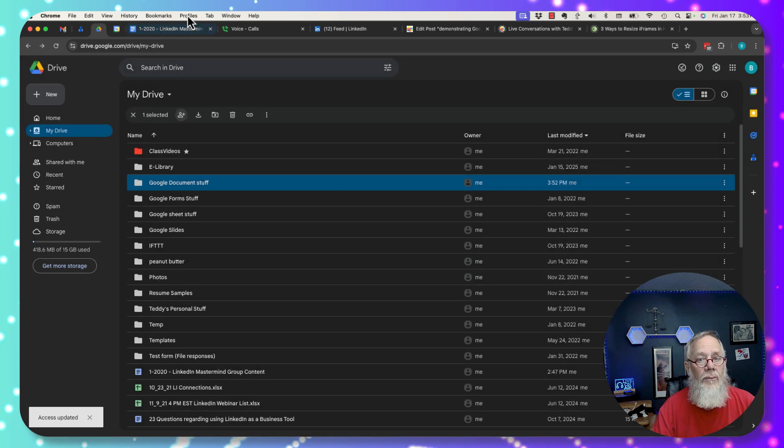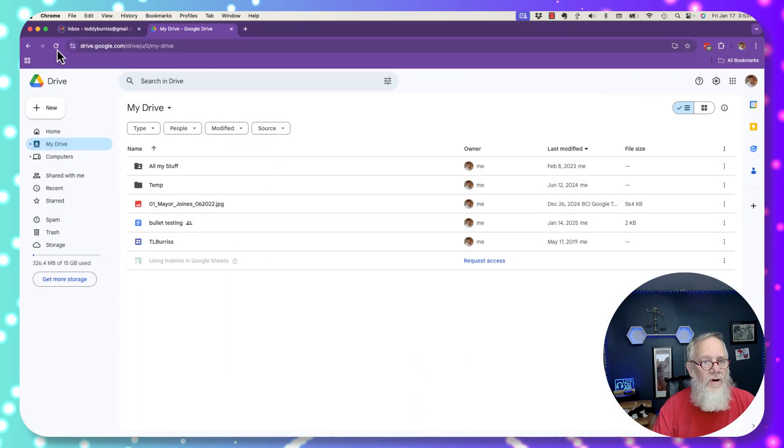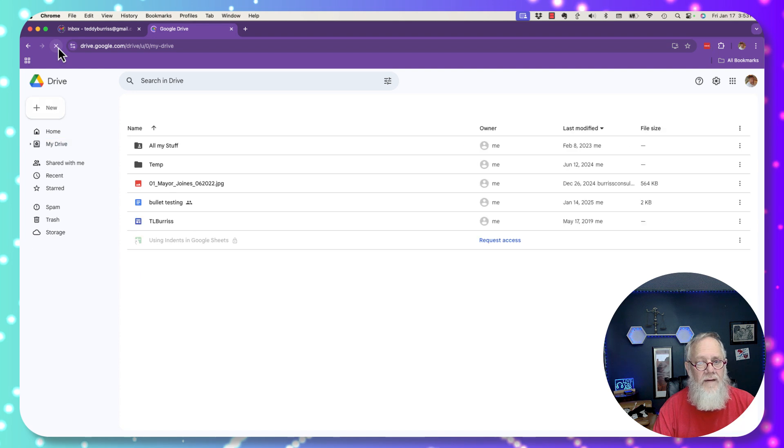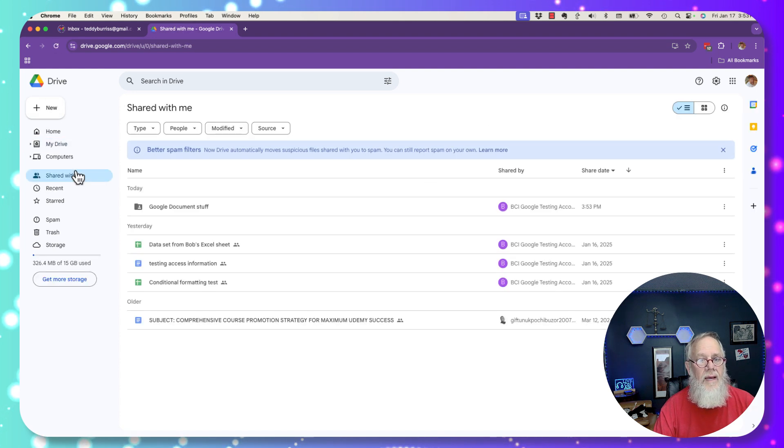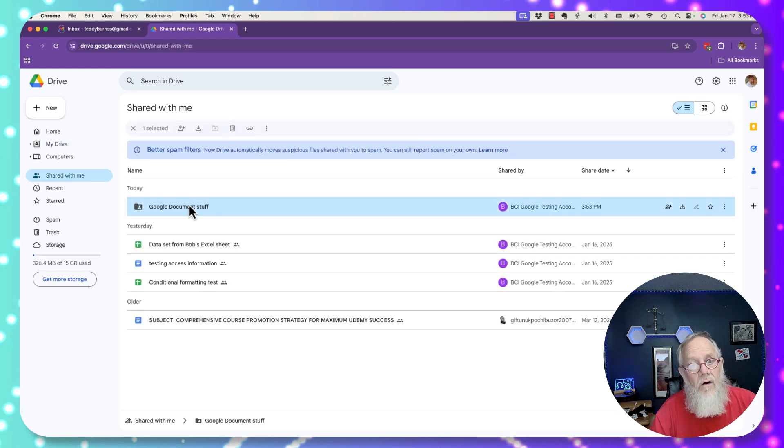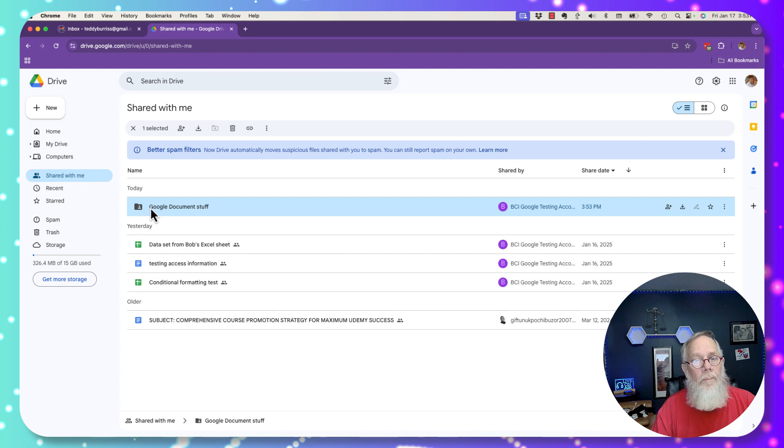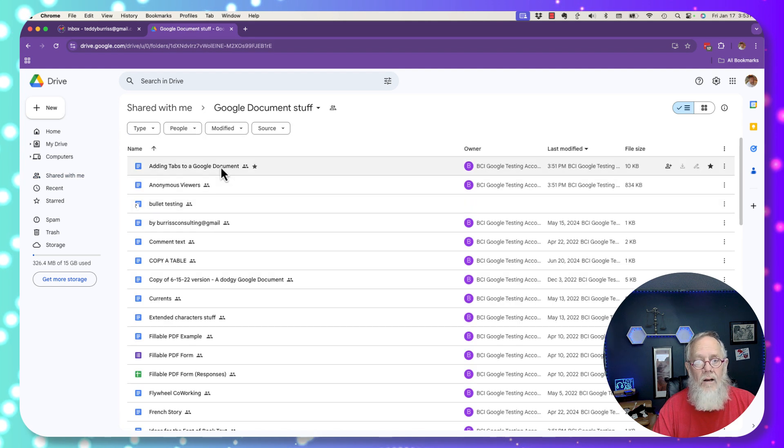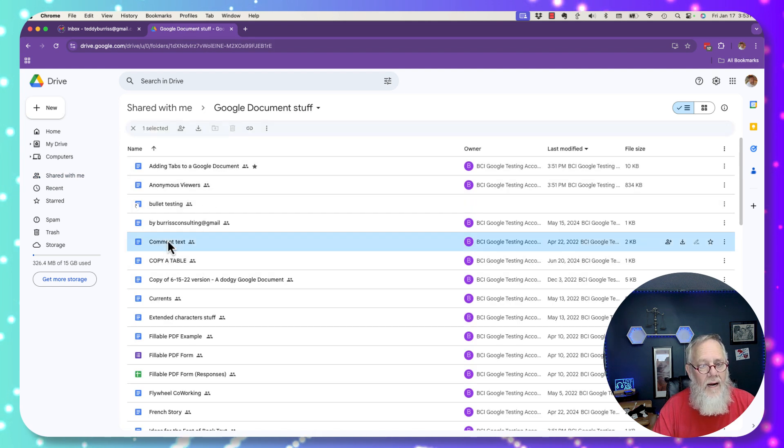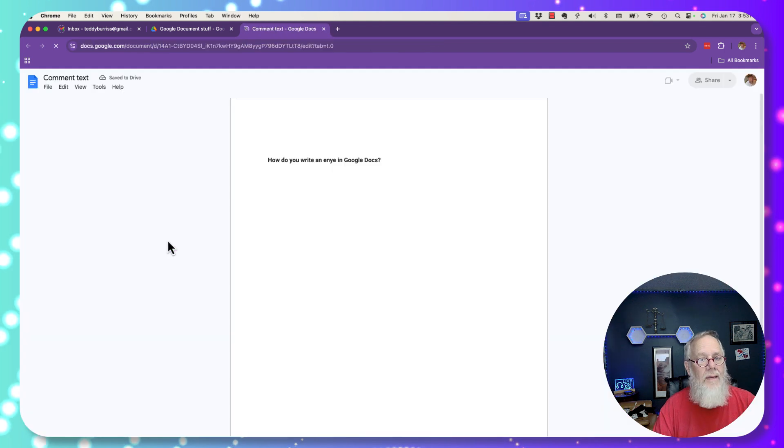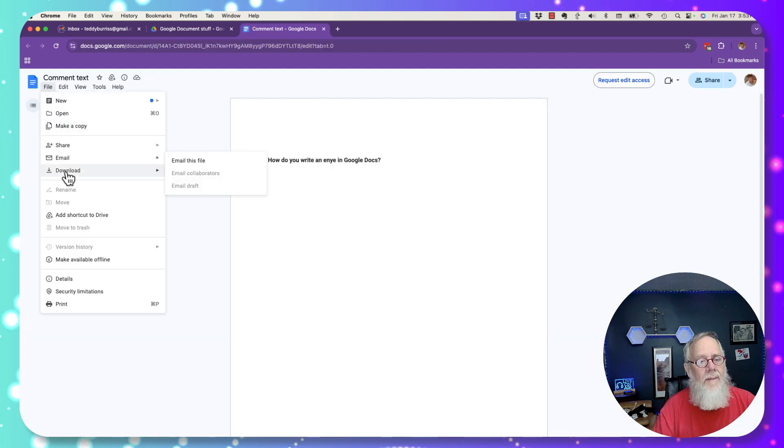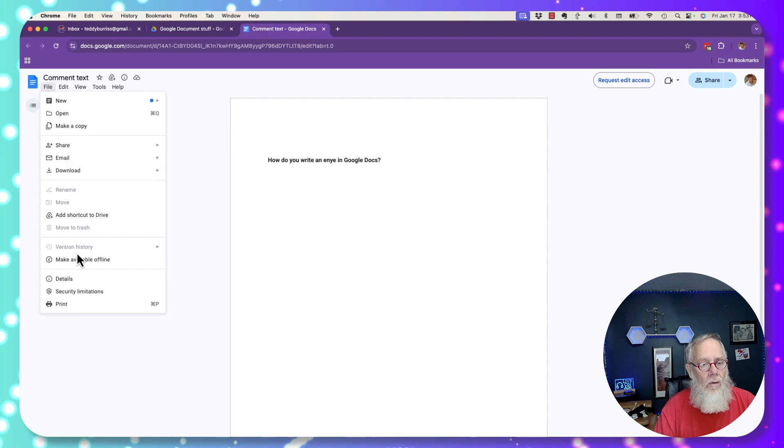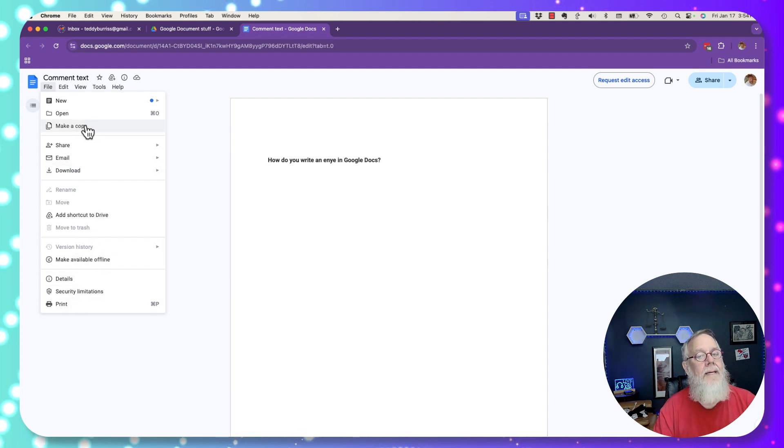Let me go look and see what he gets. I go to teddyburris at Gmail. I'm going to refresh this screen. Go to share with me. There's that folder I shared. If I go open that folder, I look at any one of these documents right here. If I double click on that document, look right here under the file. I have the ability to email, download, print, and what was the other one? Make a copy.